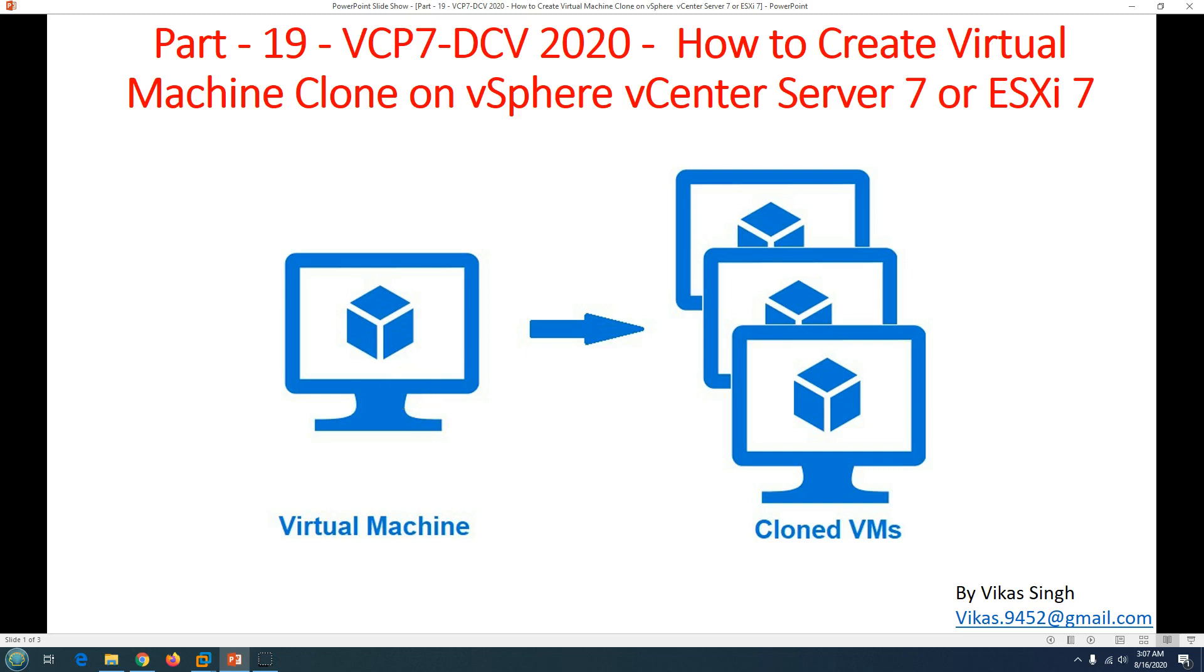Hi friends, welcome to my channel and this is part 19 video in VCP7 Data Center Virtualization 2020. In this video we are going to see how to create a virtual machine clone on VMware vSphere vCenter Server 7 or ESXi host 7.